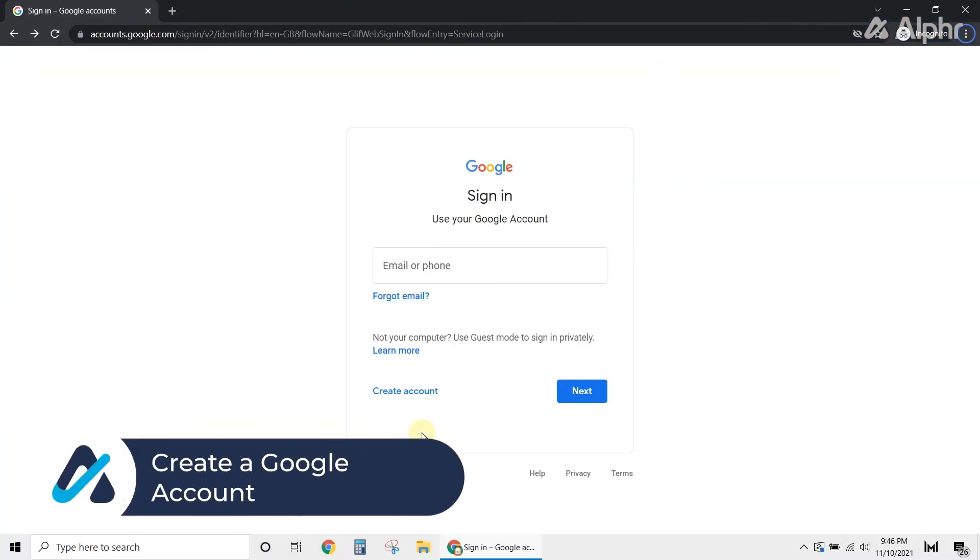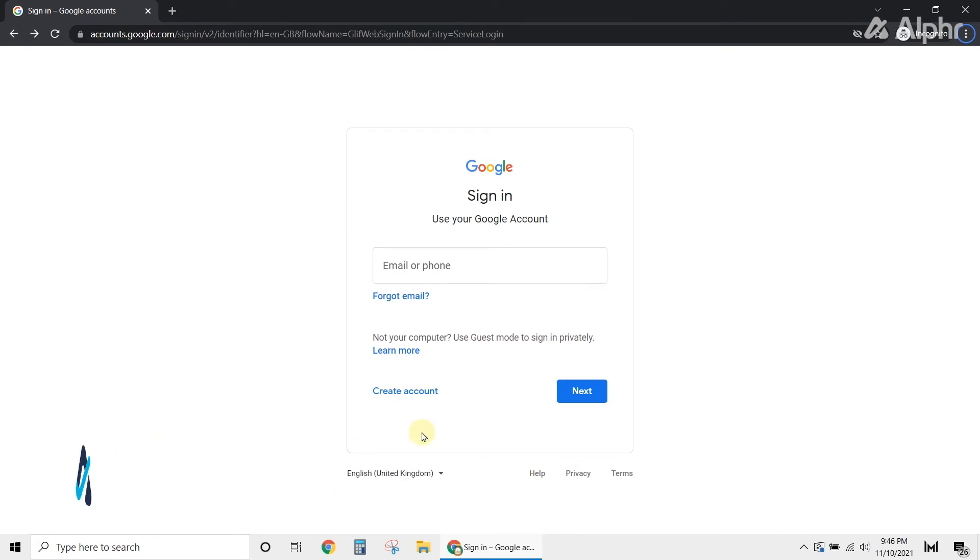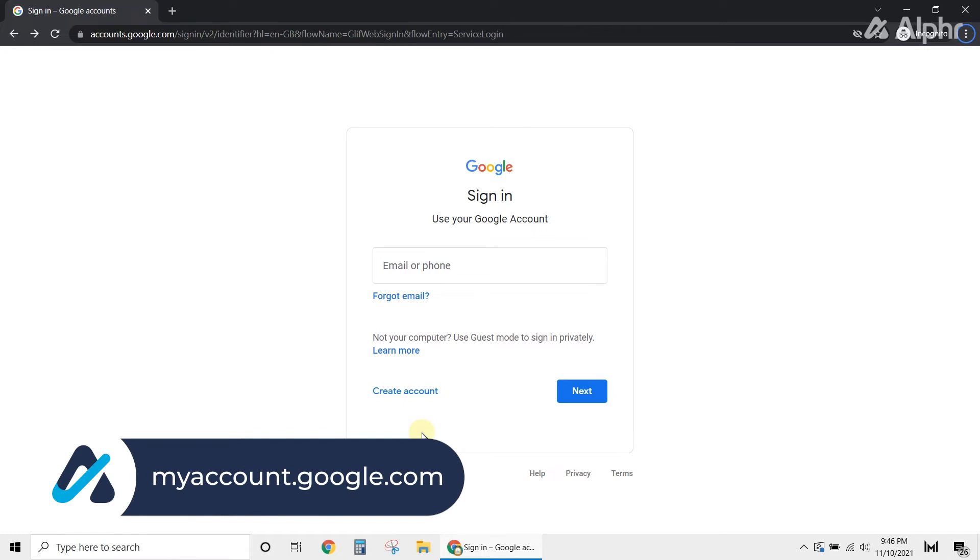However, if you don't have a Google account yet, then you need to create one first. Just open your browser, then go to myaccount.google.com.